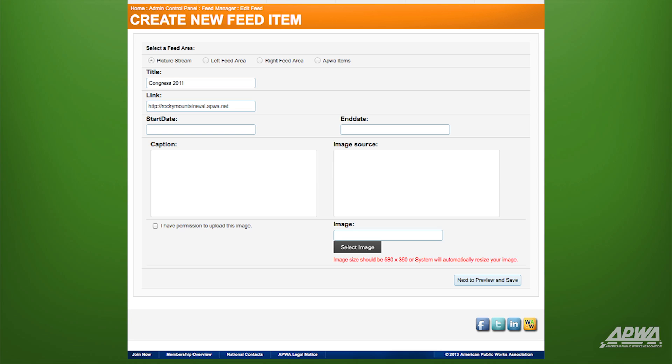If you want this image to become active or inactive on certain dates, then enter a start date and/or end date. In this case, we want the image to appear instantly and permanently, so we'll skip the start date and end date fields.